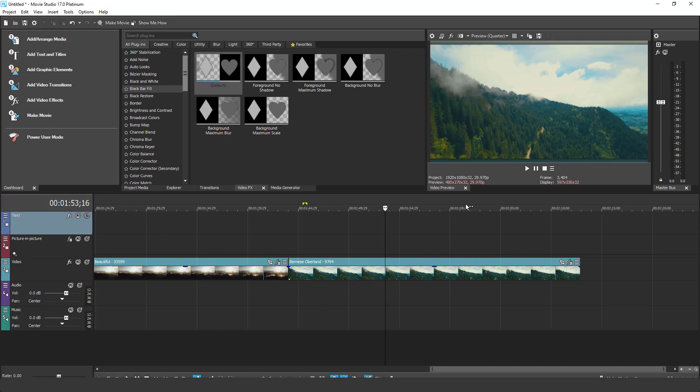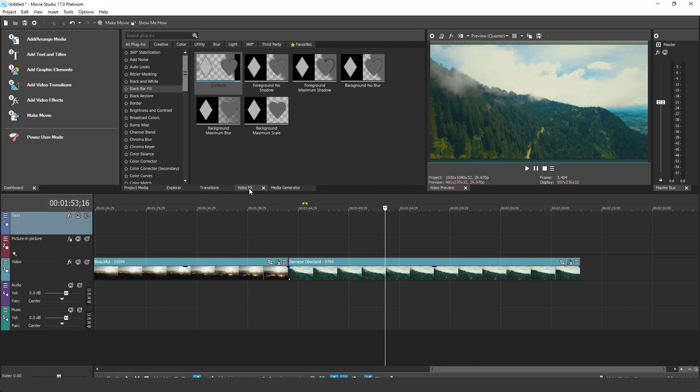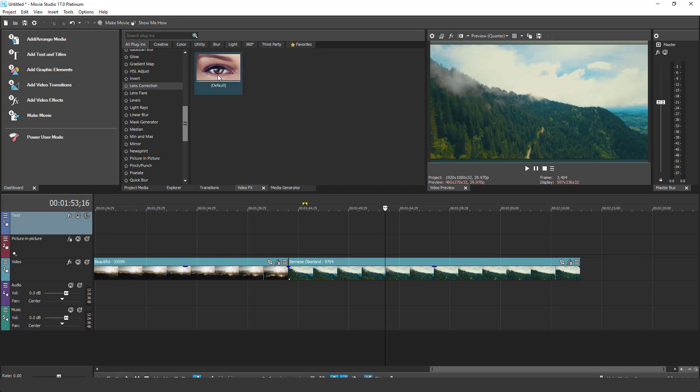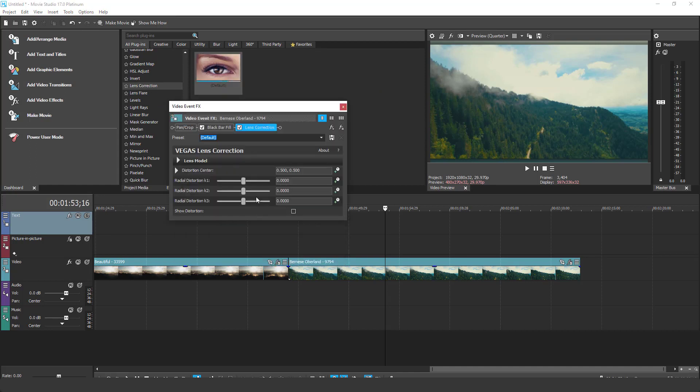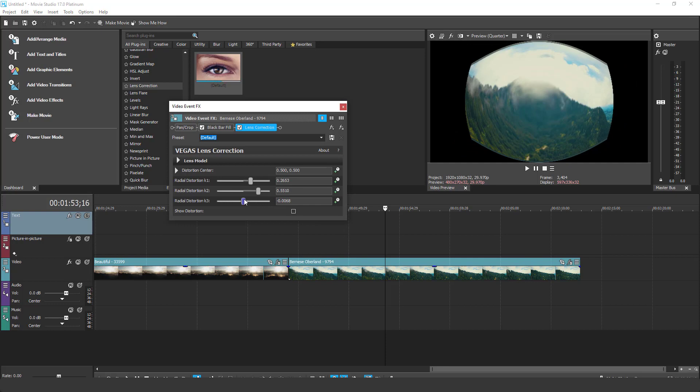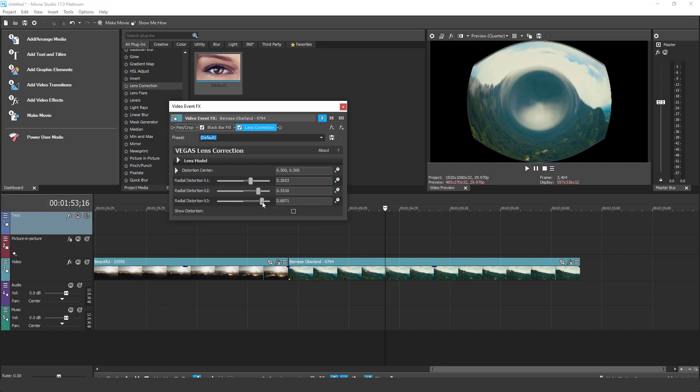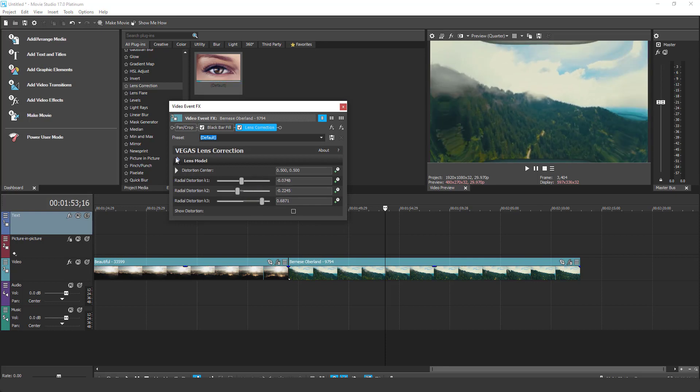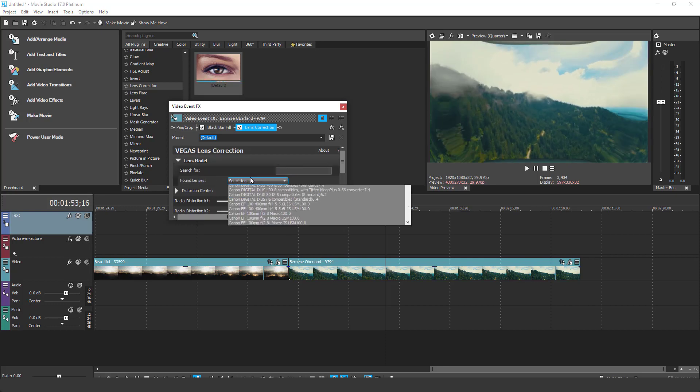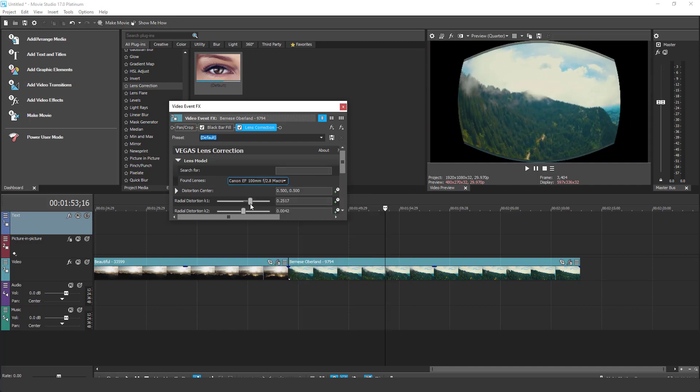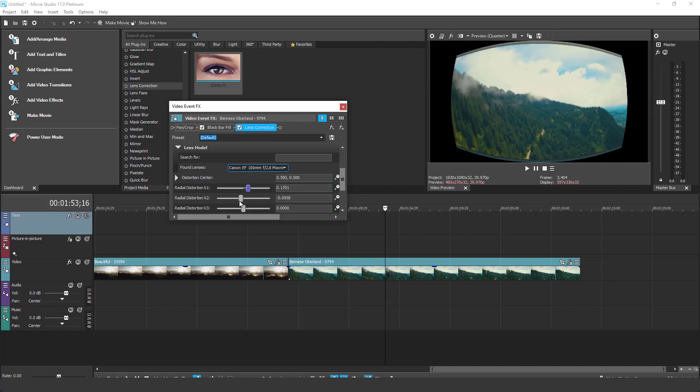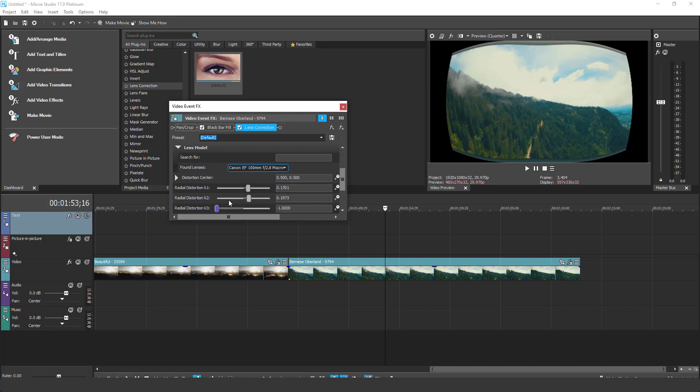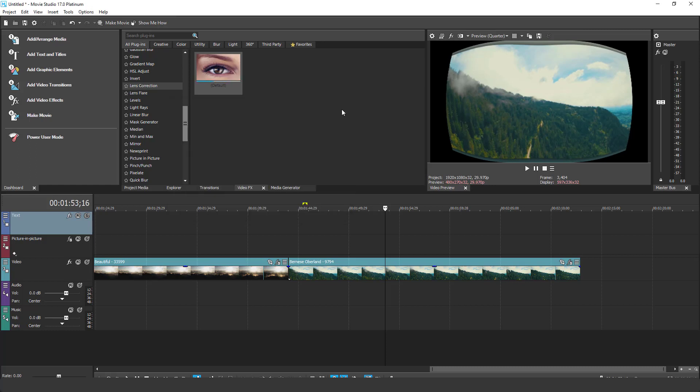One more new cool effect is the lens correction. Simply apply it like any other effect. And play around with it. You can see we can create some cool looking lens effects. You can also select the lens model here. All right.